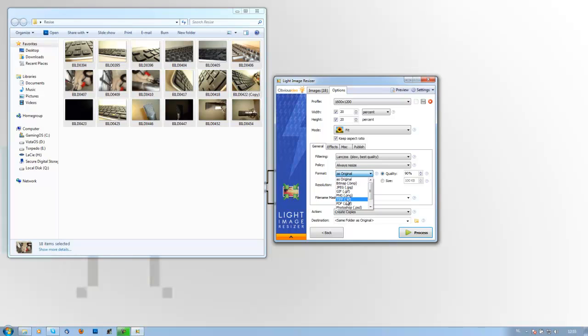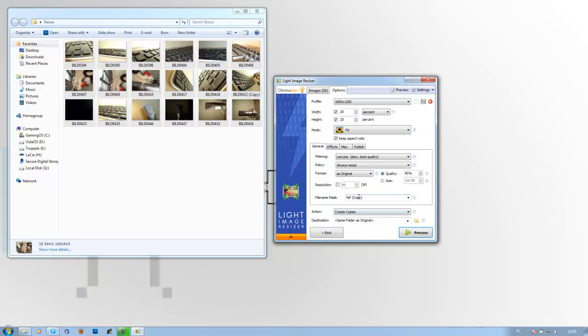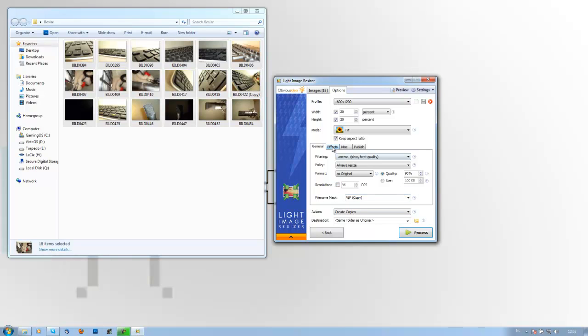Then format, you can choose either JPG, GIF, PNG, TIFF and so on. So for my example I will choose as original since these are PNG files and that is optimal to upload on the web. Then the resolution you can change that, and then the masking. Then the effects, you can create a watermark.